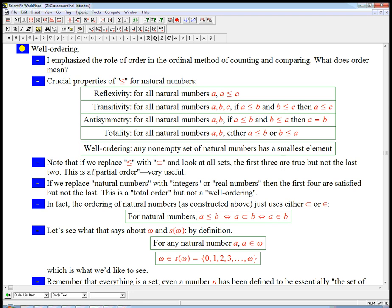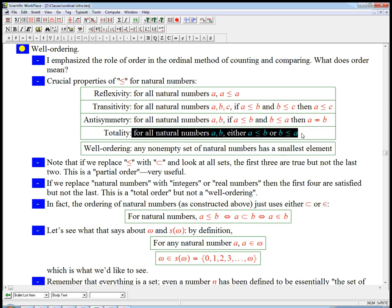There are lots of cases in mathematics where these three axioms are satisfied for some relationship between objects — a relation — and not just less than or equal to for numbers. The subset relation is the first example we usually see. It's called a partial order. Any relationship with these three properties is called a partial order. To make it a total order, that's what the fourth axiom is about. Notice that if you have sets, they don't satisfy this last axiom.